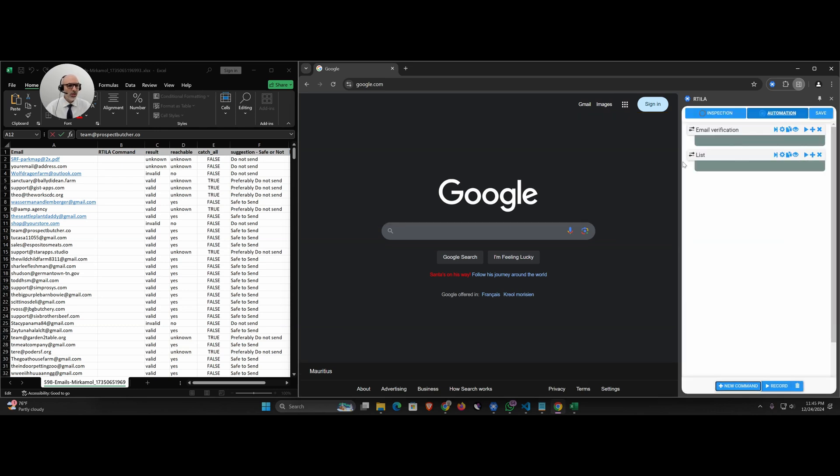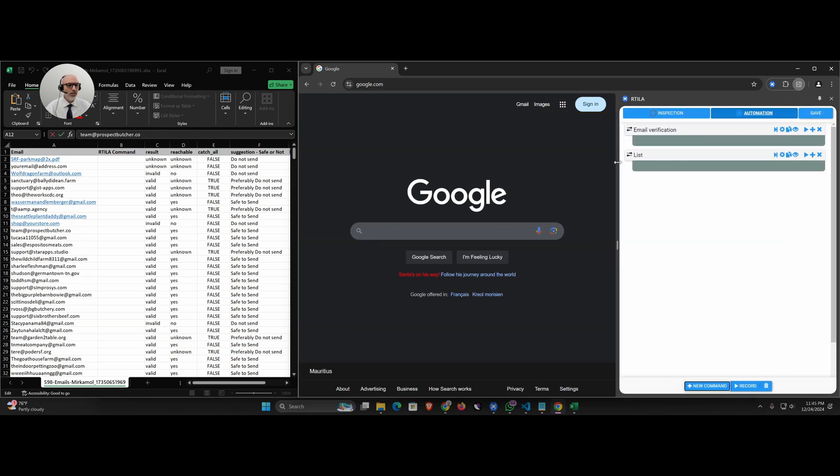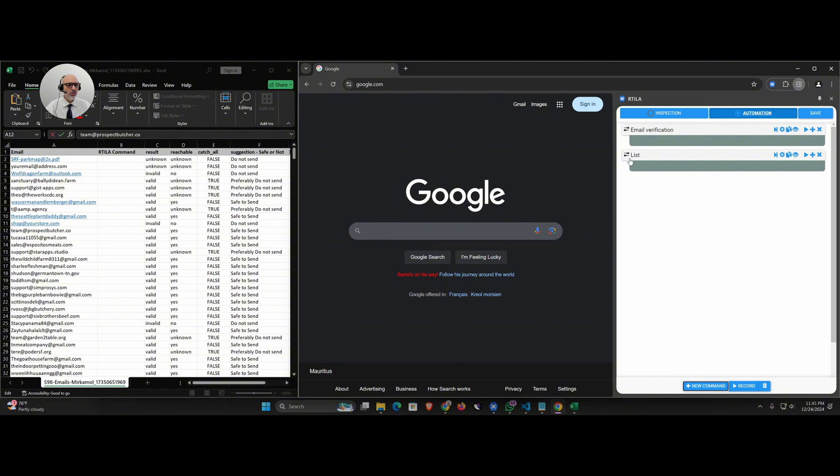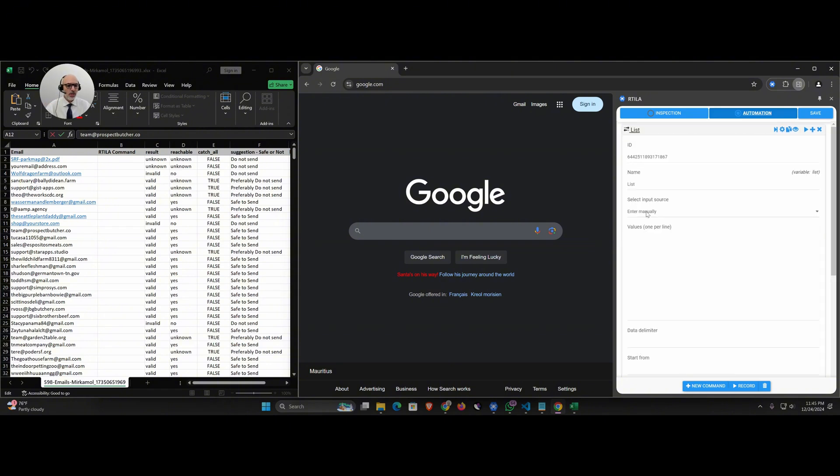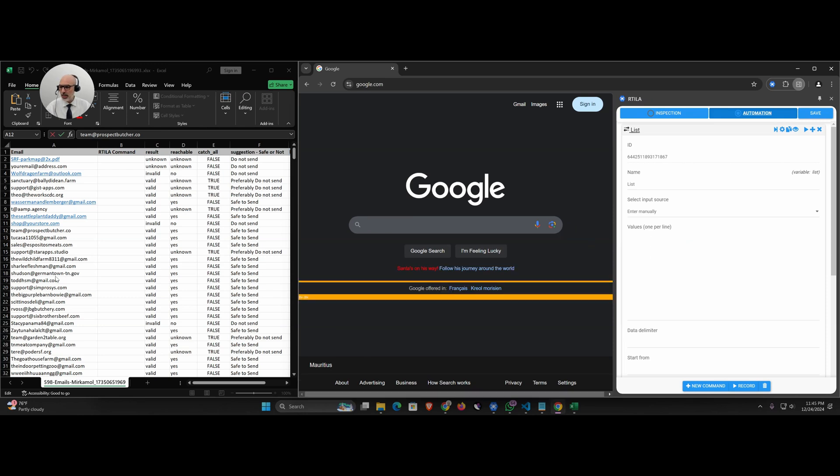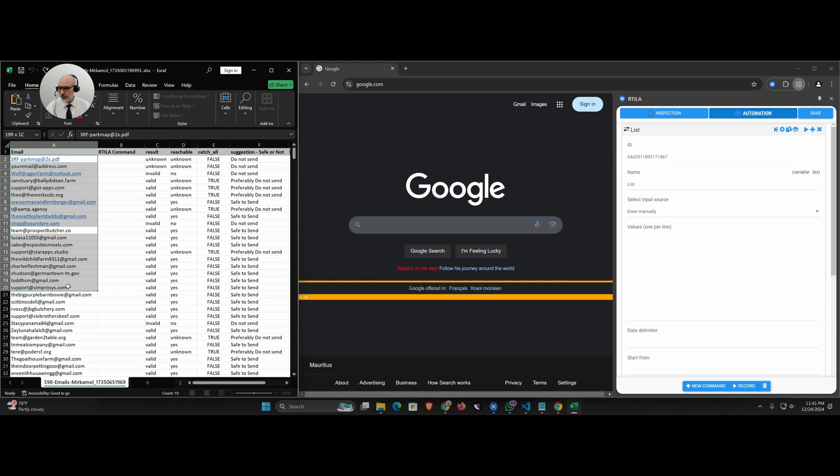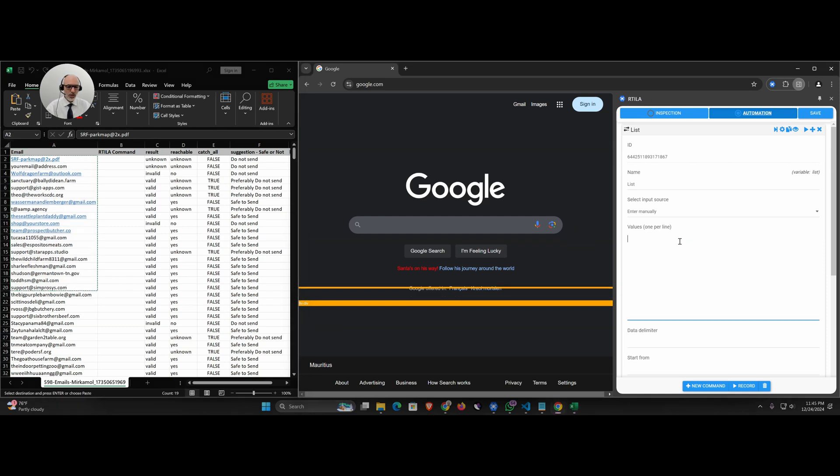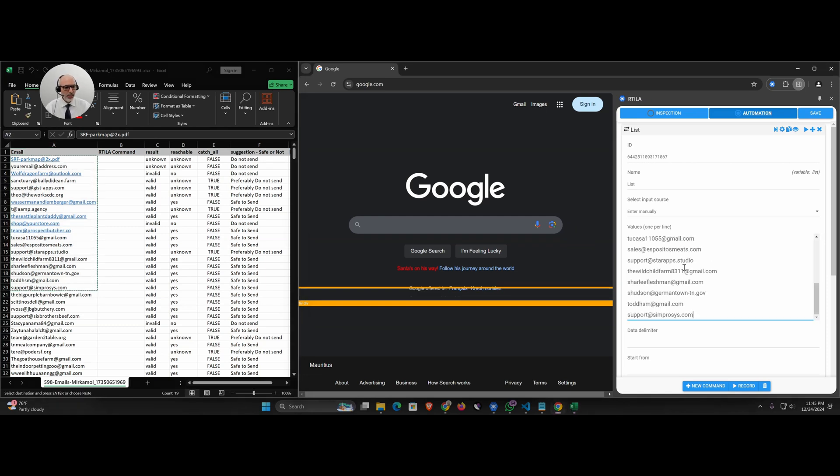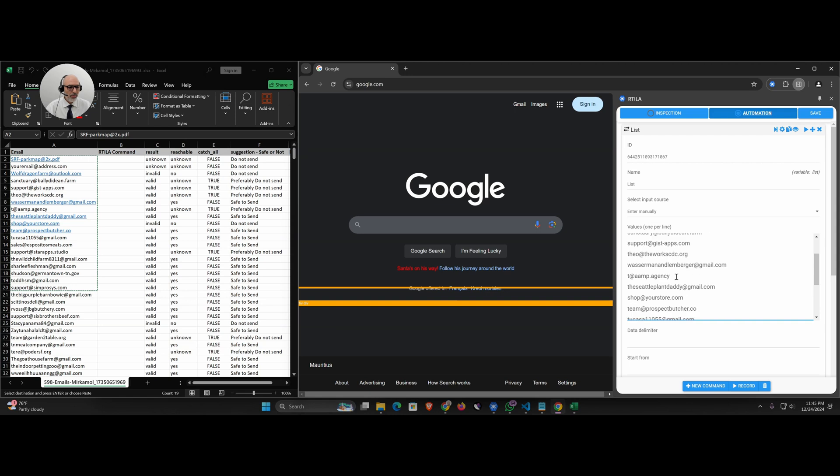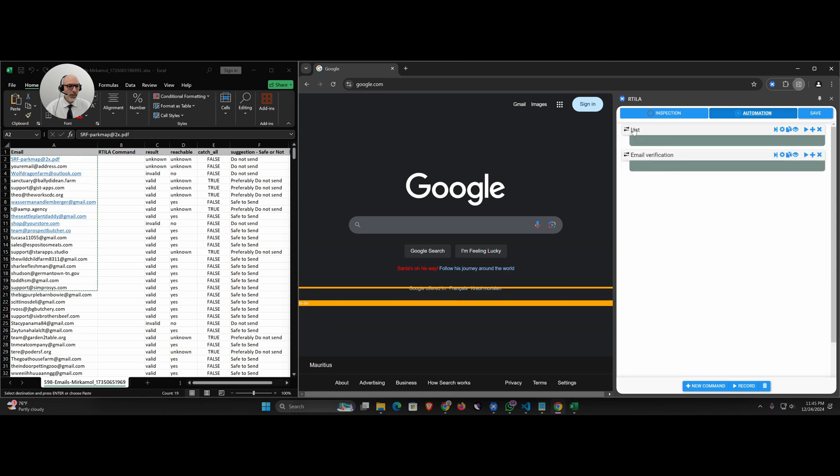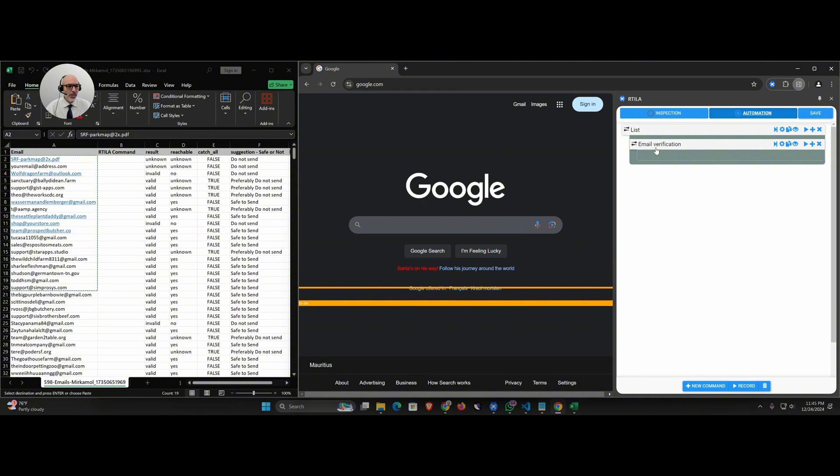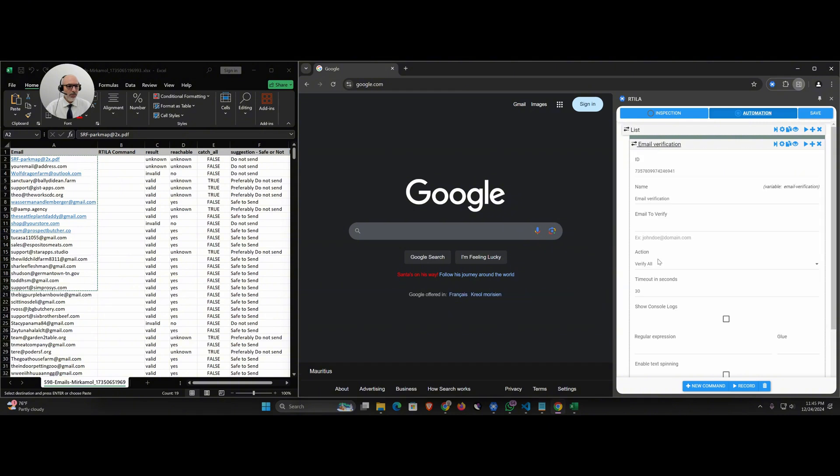For now I'm just going to put a bunch of emails here. Let's put the first 20, all these 20 emails one per line. I throw them in here, we have 20 emails to go through. Then I will nest the email validation inside the list. The email to verify is going to be a dynamic variable that comes from the list, the current one, the current email in the list, the current row.